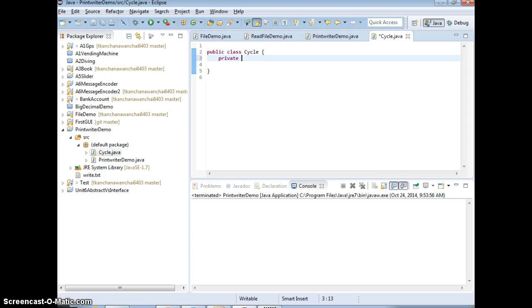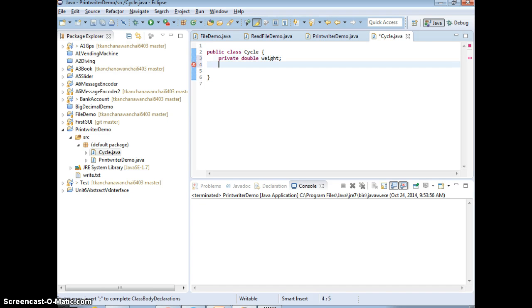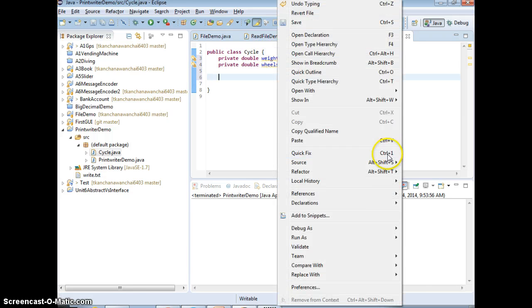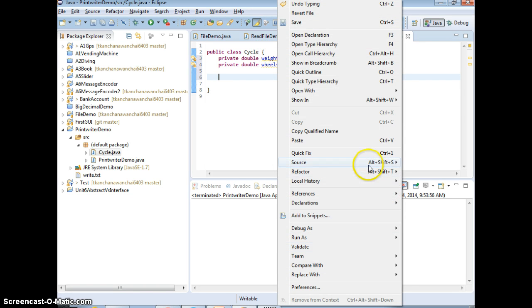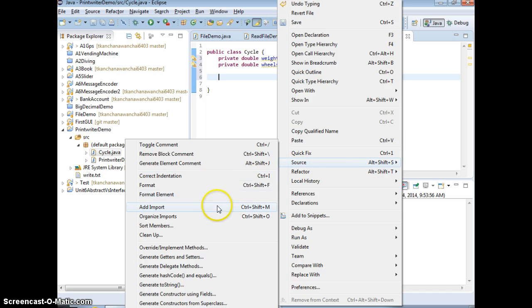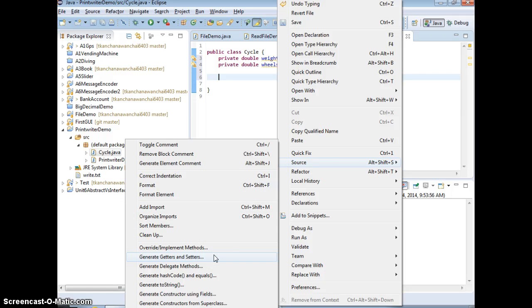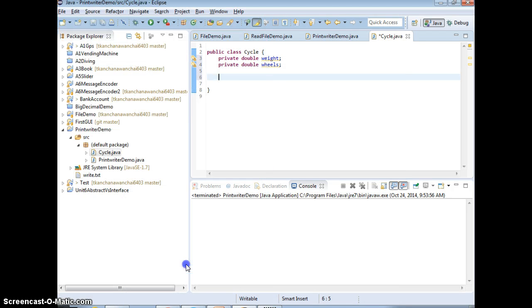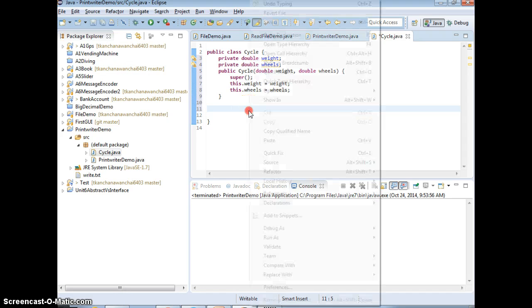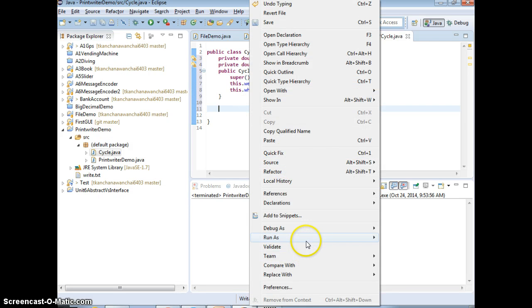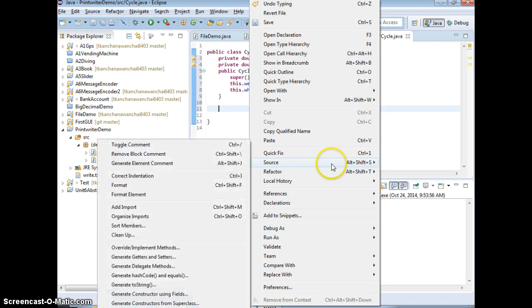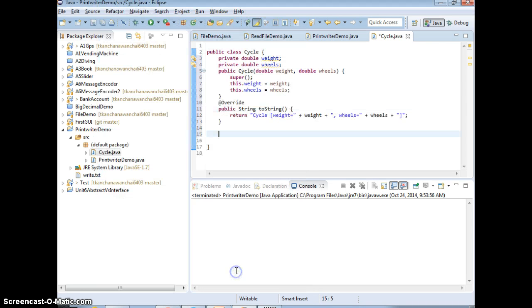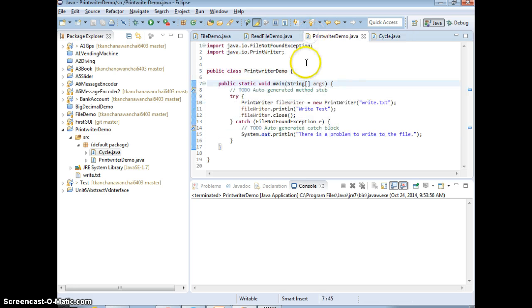So, I'm going to just create two attributes, like weight. Like double weight. Double wheel, right? Wheels. And then, you're going to do the constructor. Getter setters. Do the toString. Now, I'm going to just do the toString. Since we have toString here, that means when I instantiate the object on my PrintWriter.